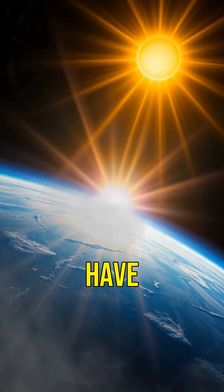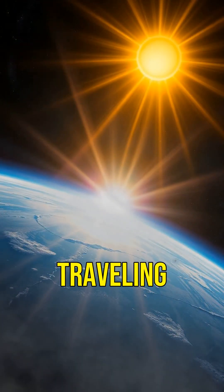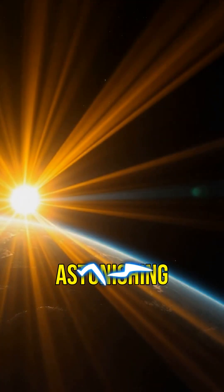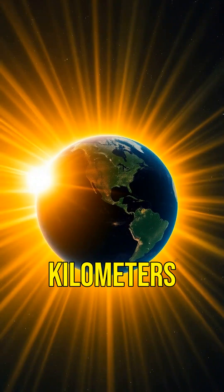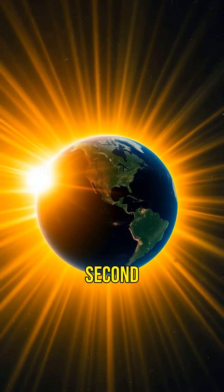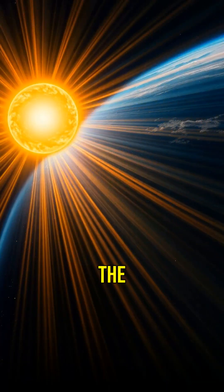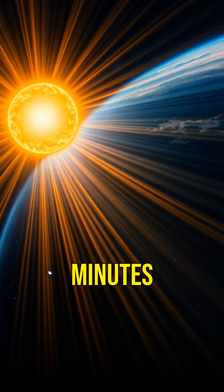First up, we have light. Traveling at an astonishing speed of 300,000 kilometers per second, light from the sun reaches Earth in just eight minutes.